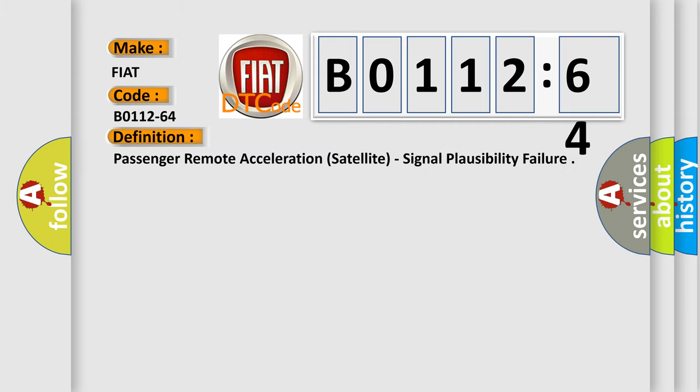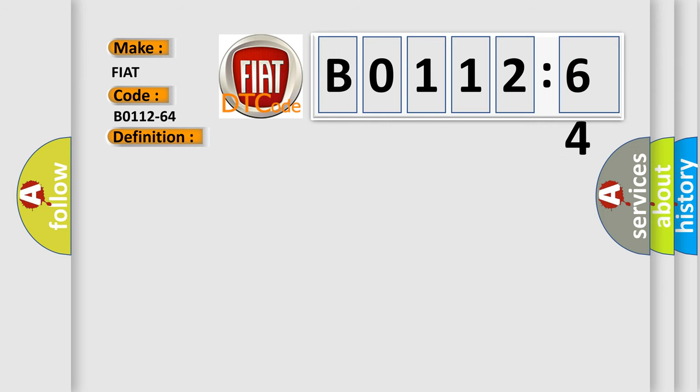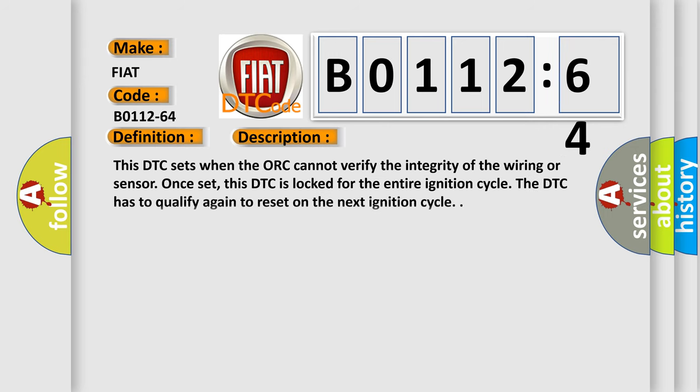The basic definition is passenger remote acceleration satellite signal plausibility failure. And now this is a short description of this DTC code.